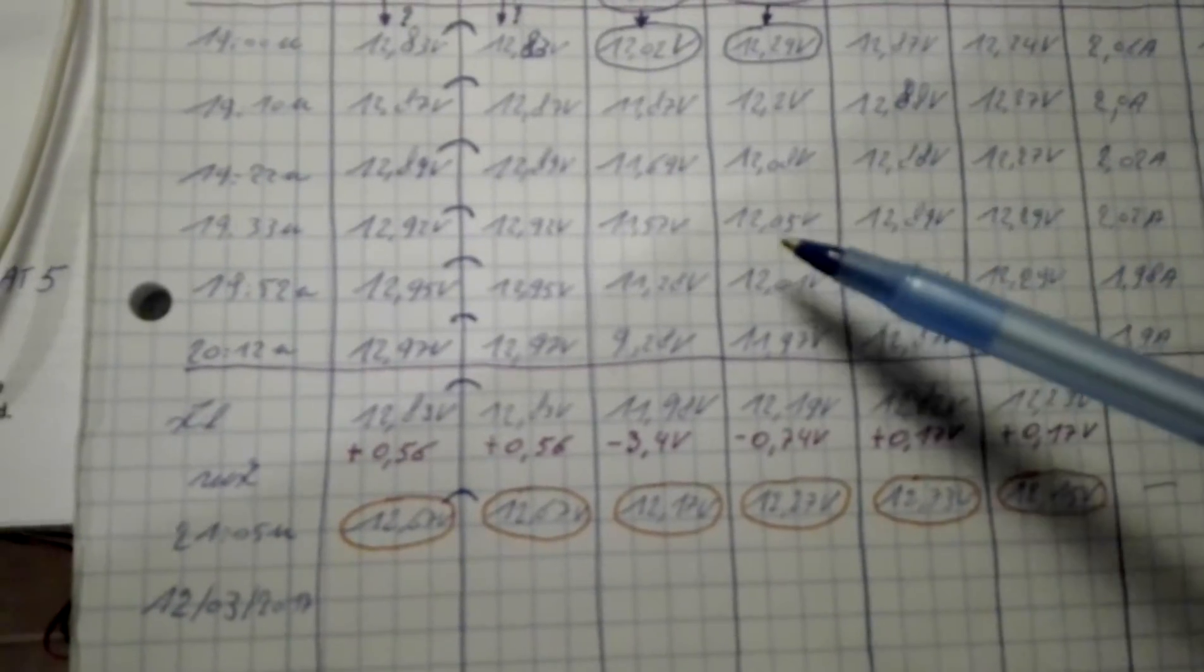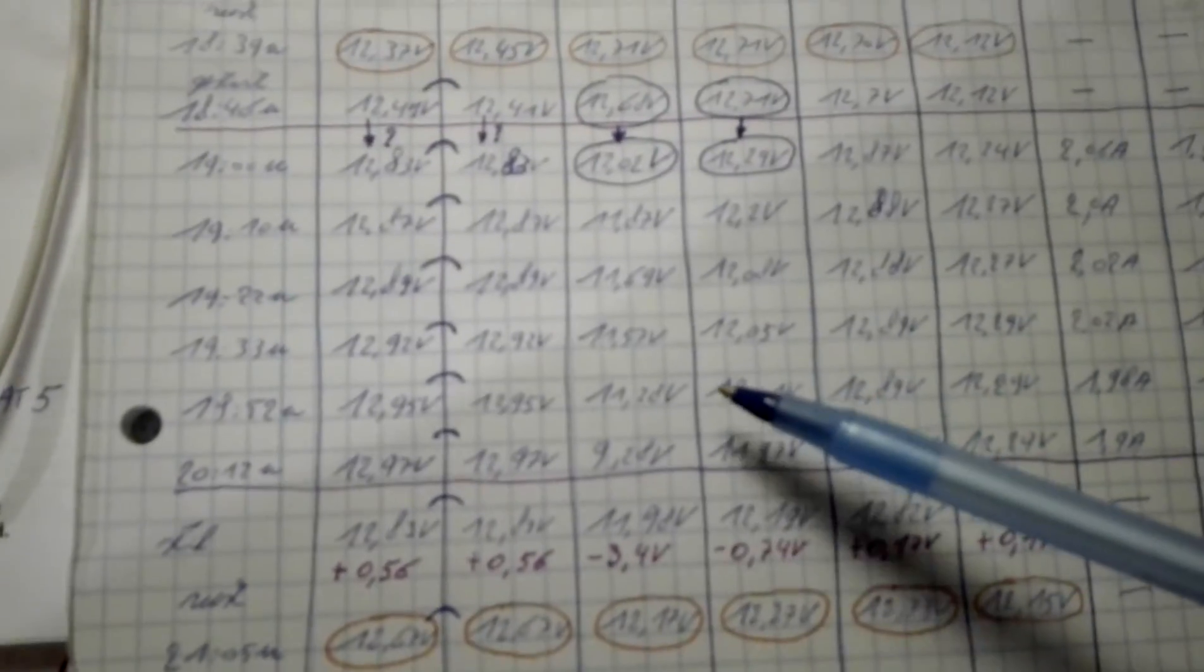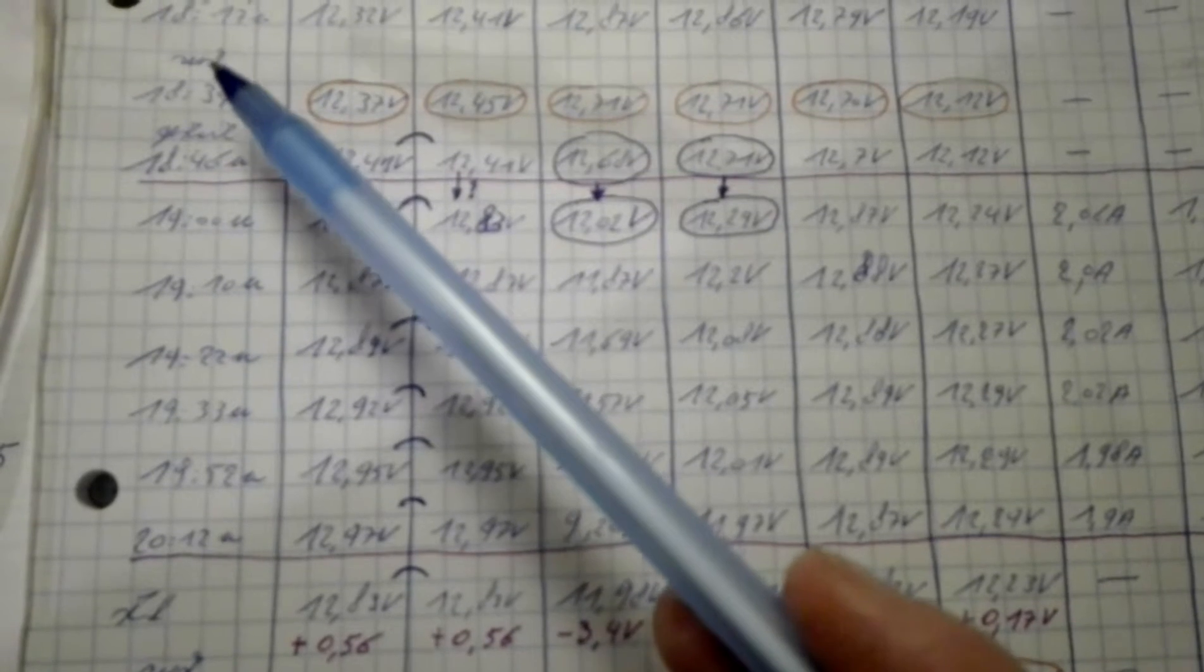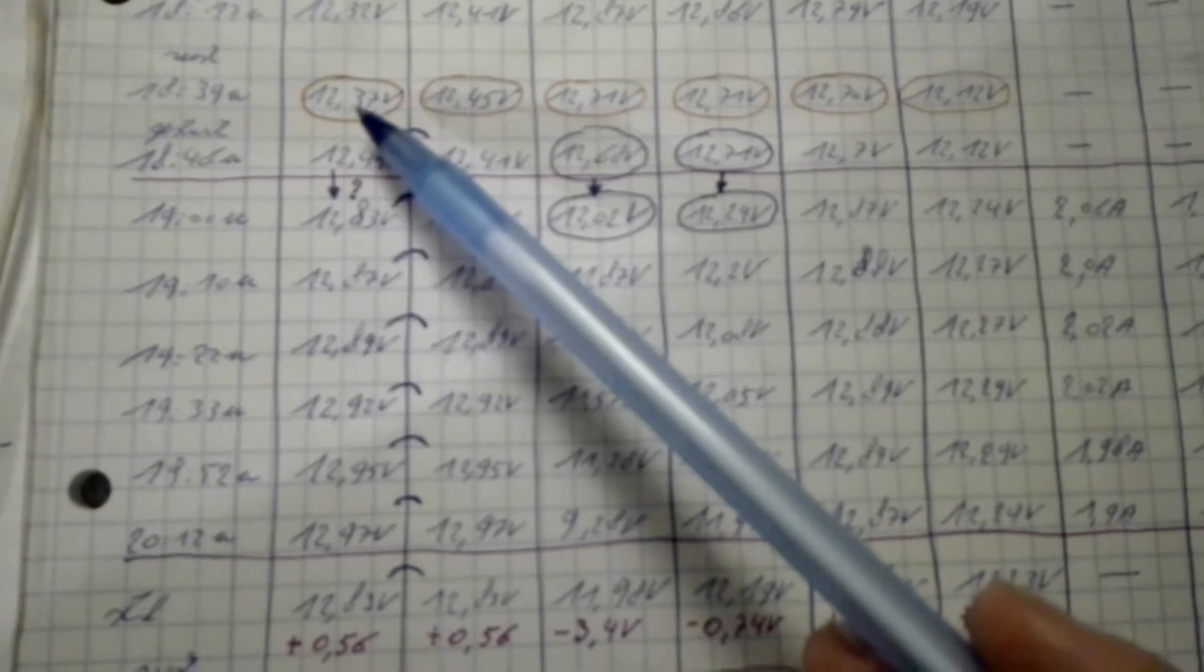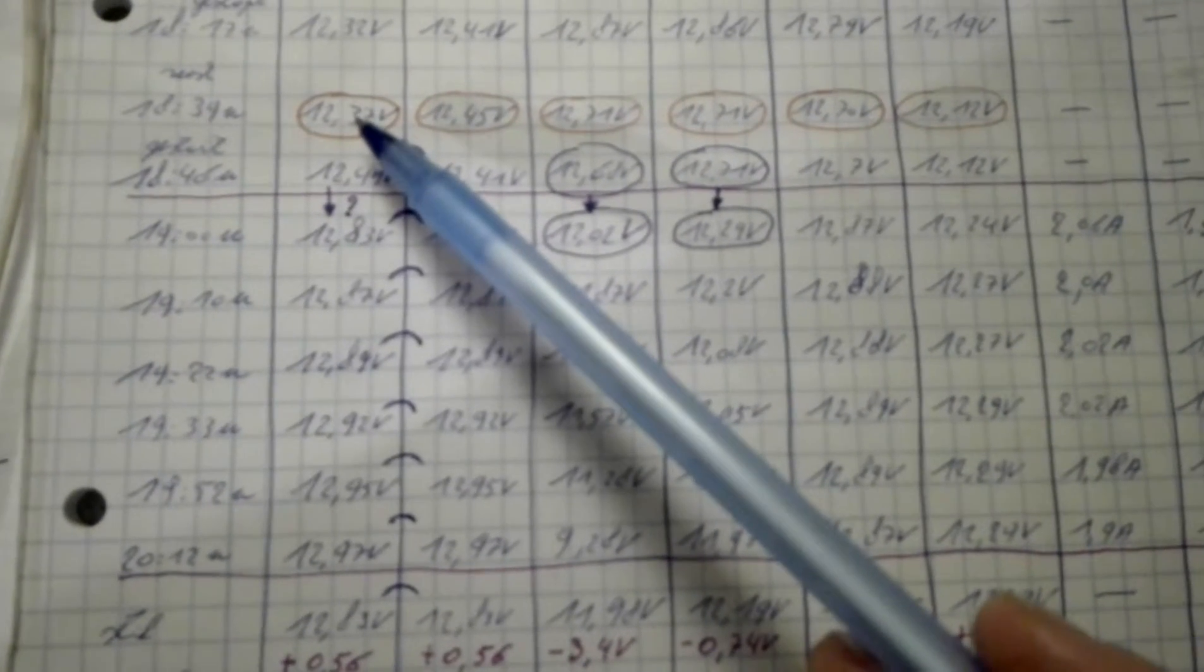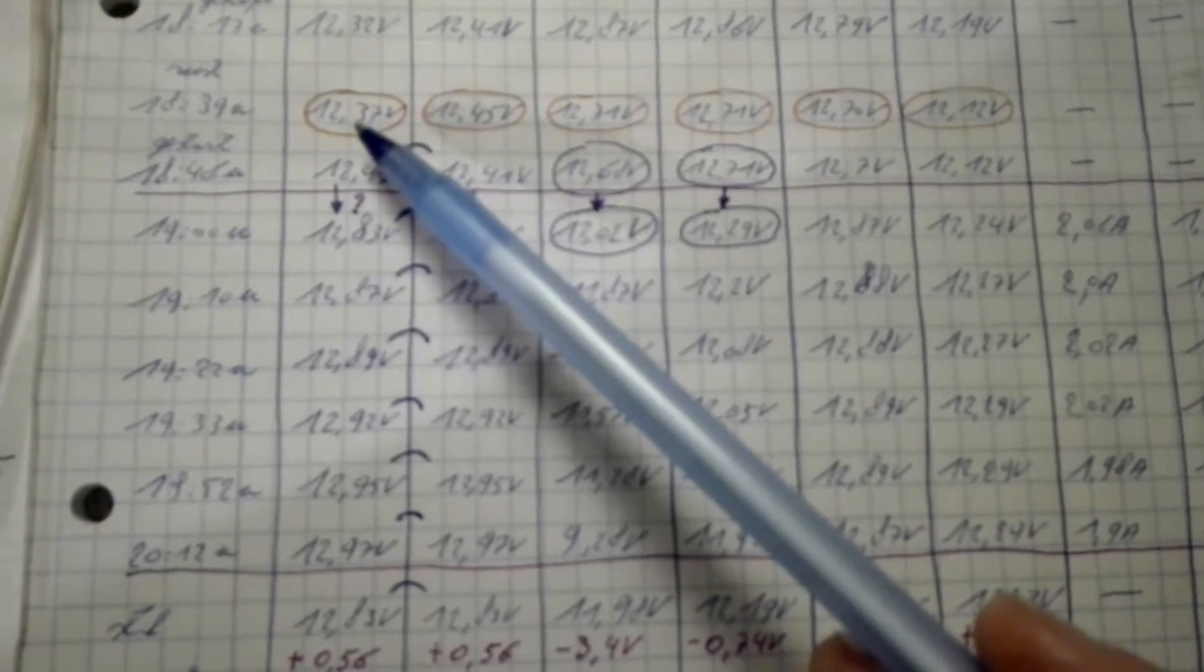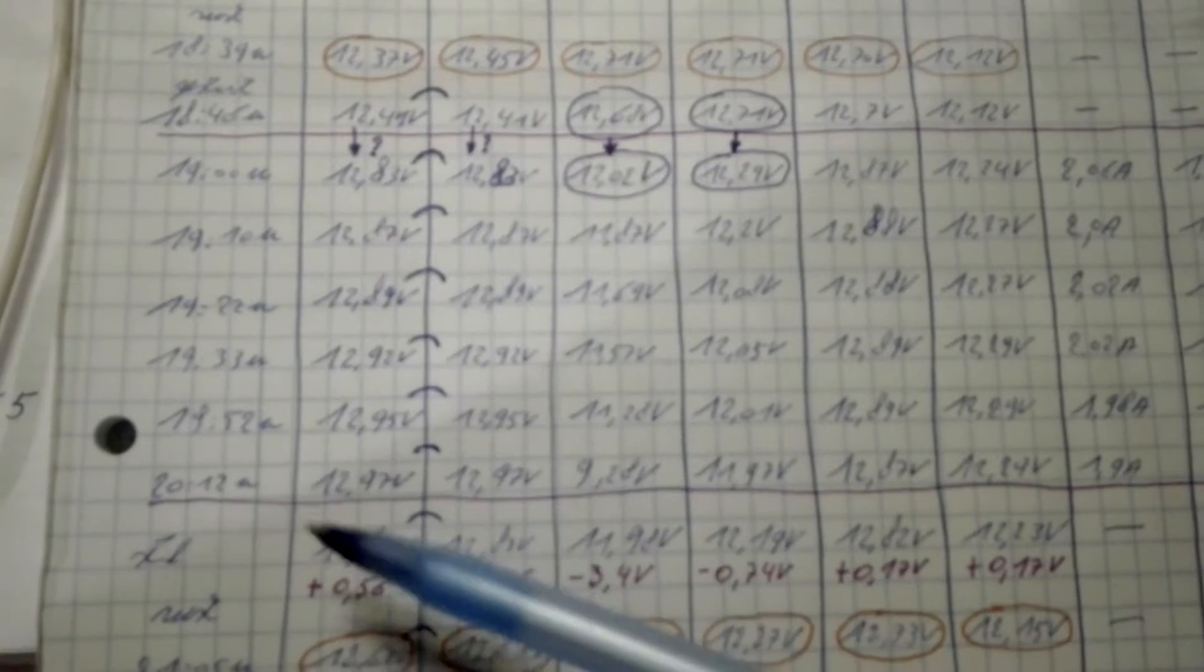These are the voltages after the first rest period. So we come to 12.37 to 12.76, so that's also an increase after a standstill period.